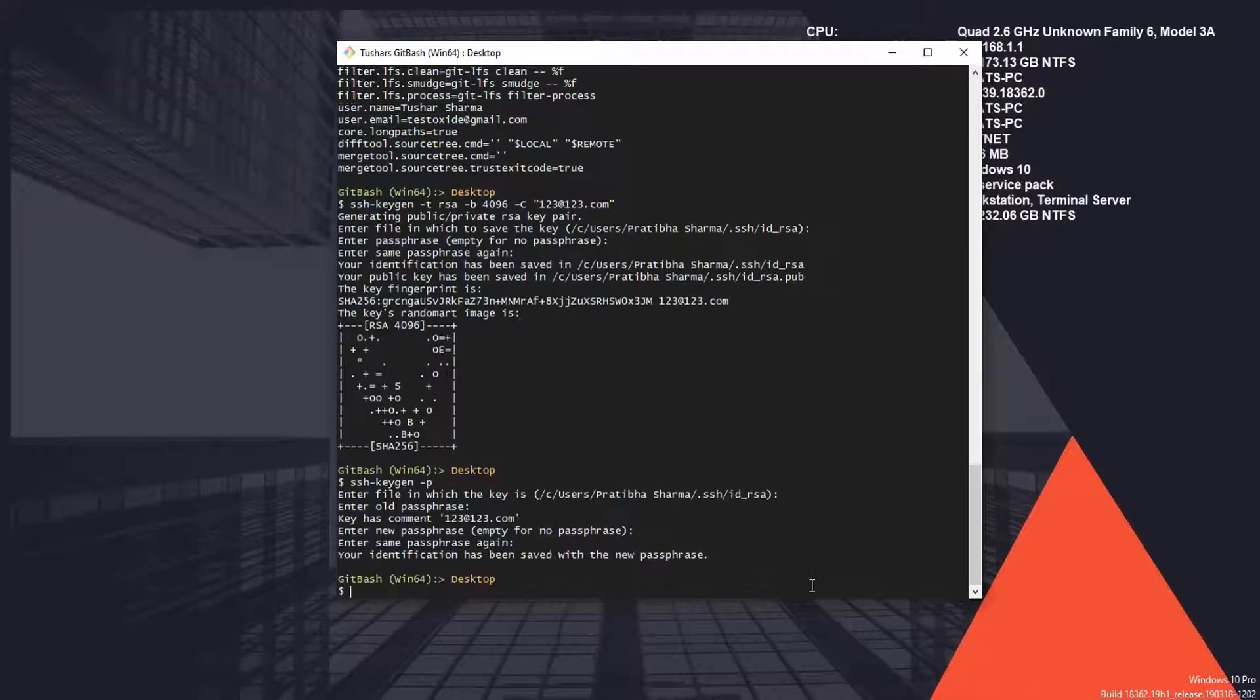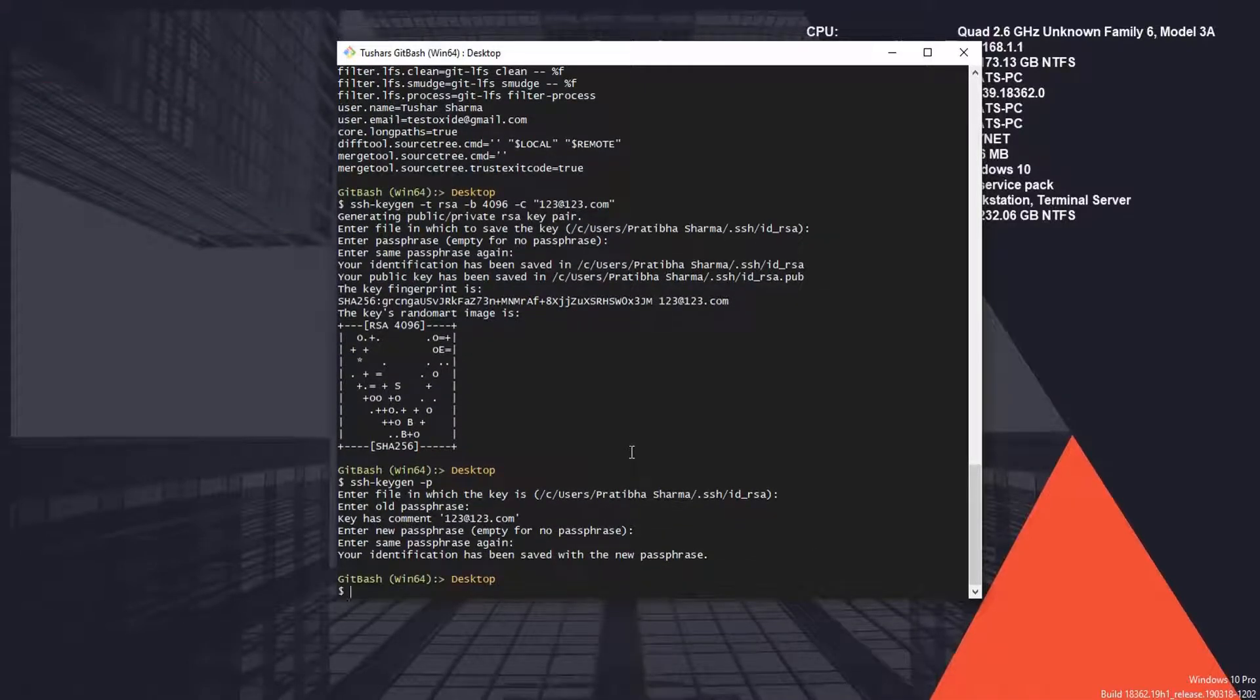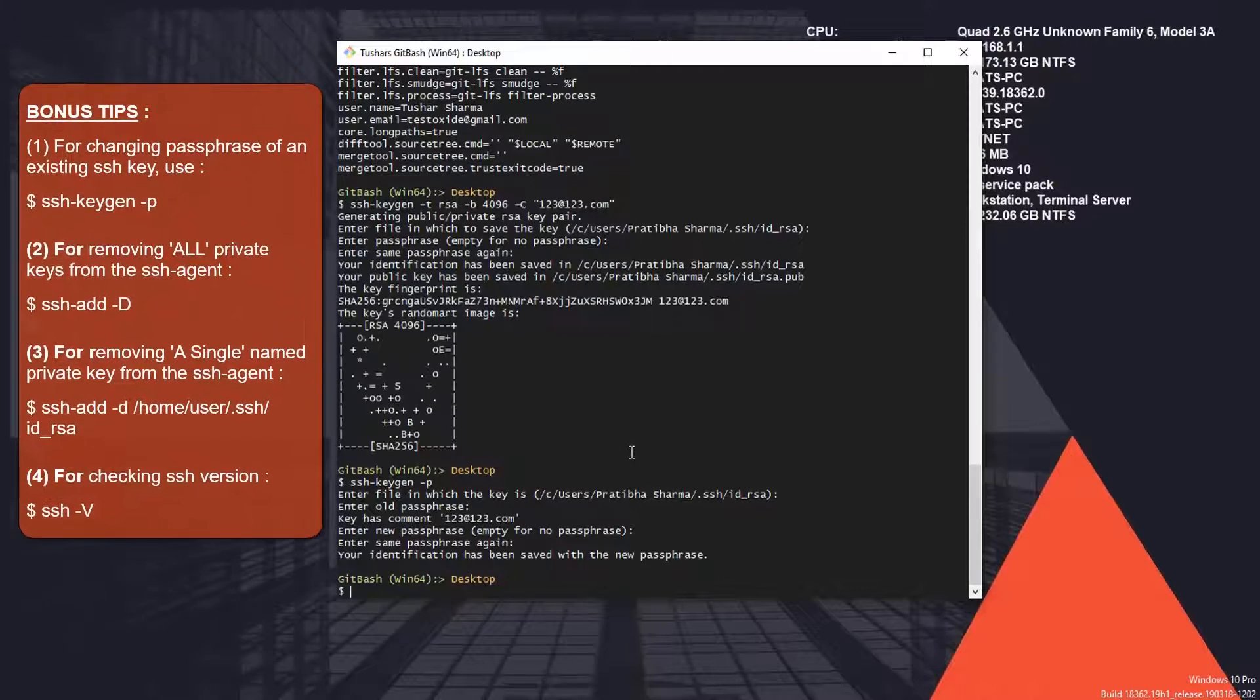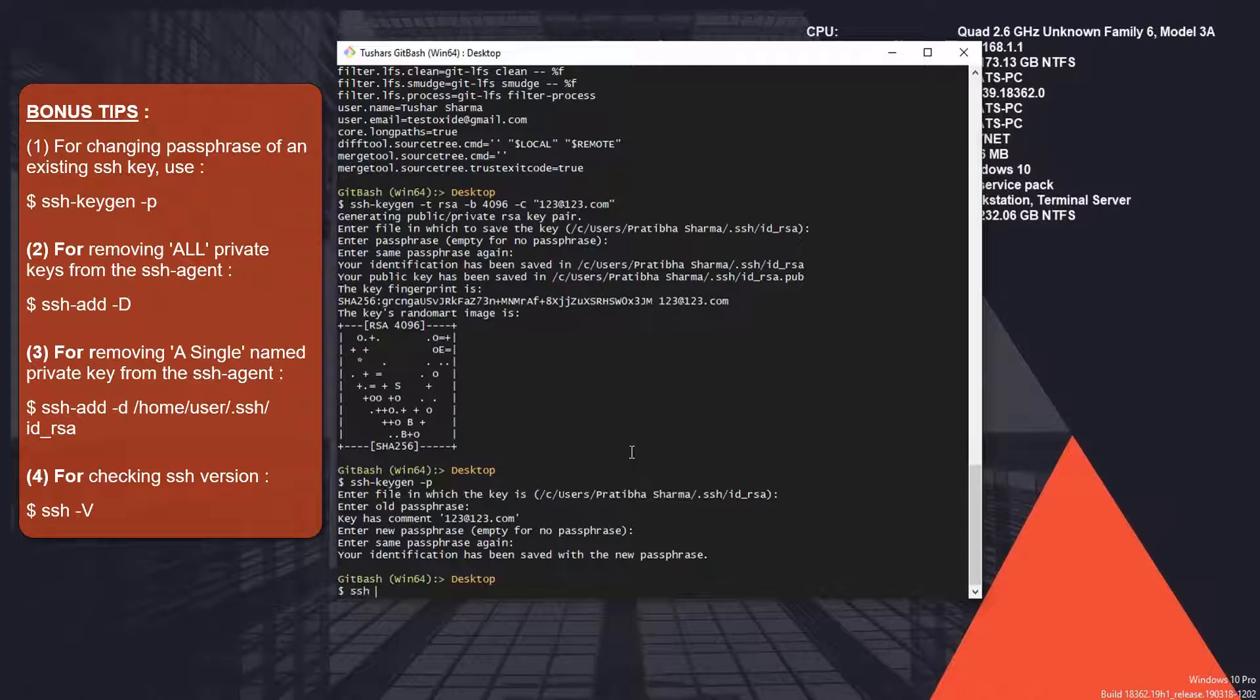Another tip: if you ever need to delete the keys which you have saved in the SSH agent, you can use the command ssh-add -D. This will remove all the keys from your SSH agent. All identities removed.